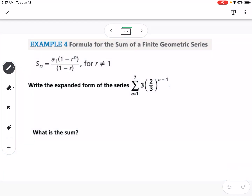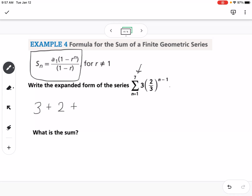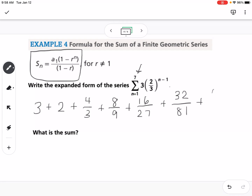Example 4 covers the formula for the sum of a finite geometric series. This is our sigma notation for a geometric sequence. Writing the expanded form: the first number is 3, and we multiply by 2/3 each time. So the series is 3, 2, 4/3, 8/9, 16/27, 32/81, and 64/243 — that's 7 terms total.